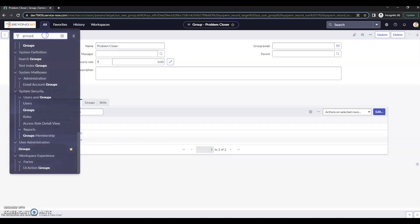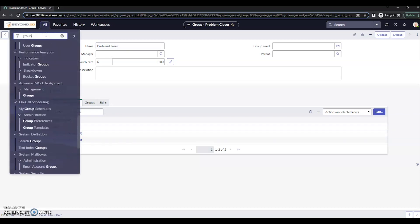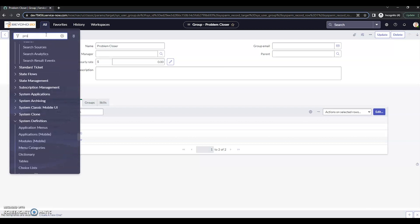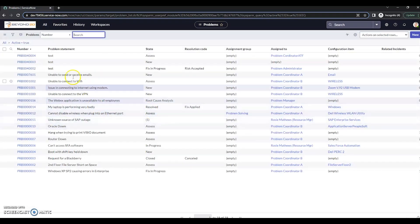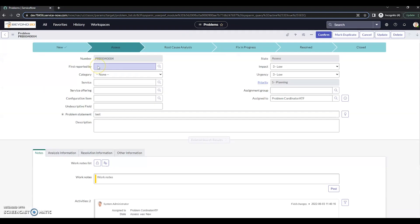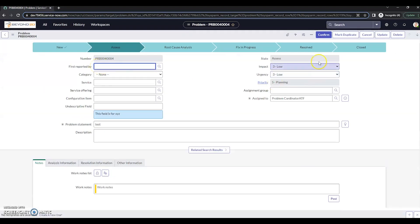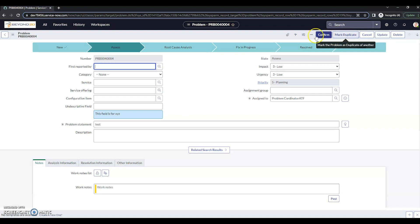So let's go to problem here. Going to go to open, select a random one, and in this one what I'm going to do is I want to make sure that this mark duplicate is only available to people that have the problem closer role here.